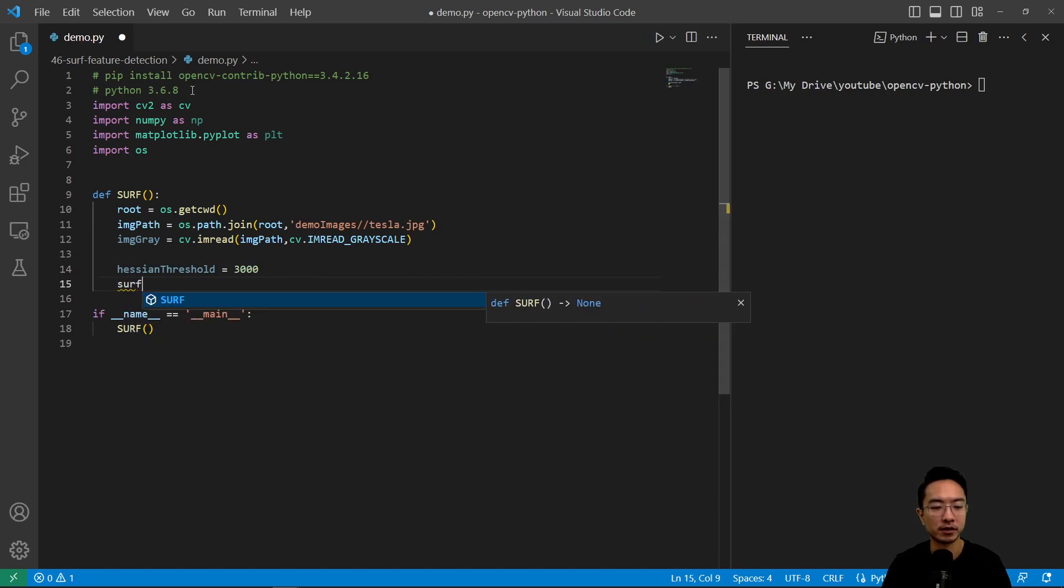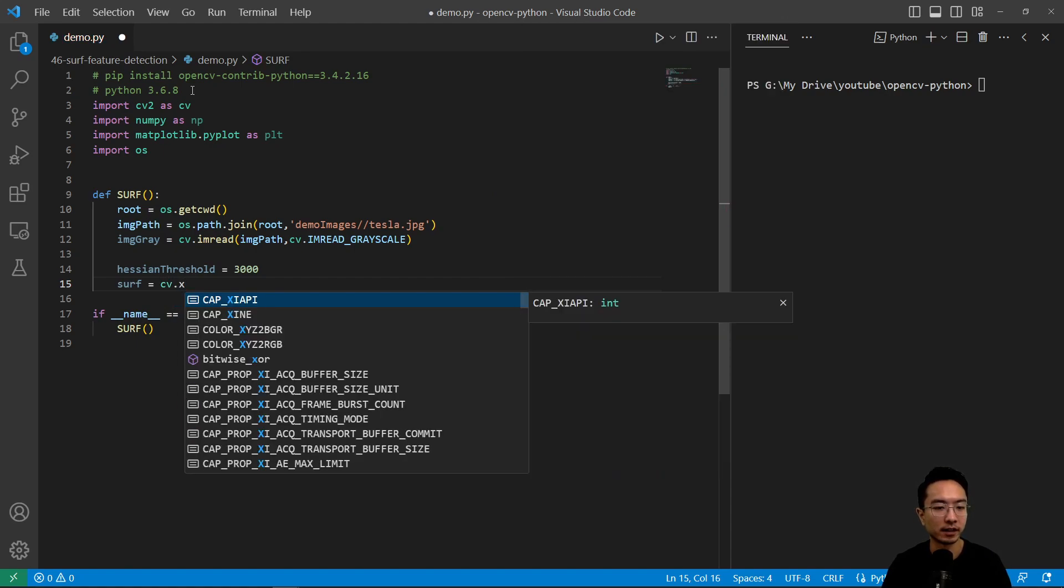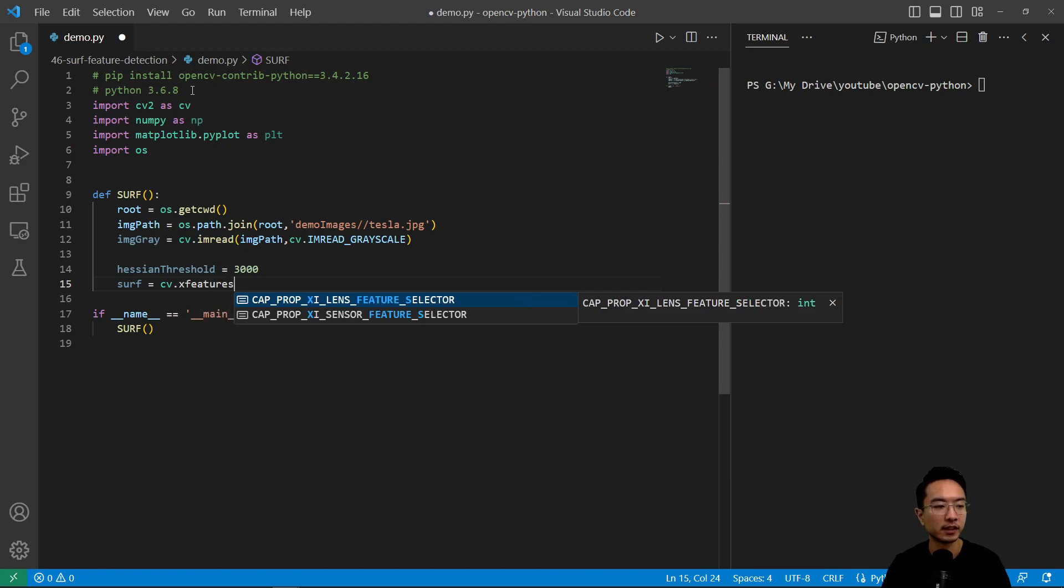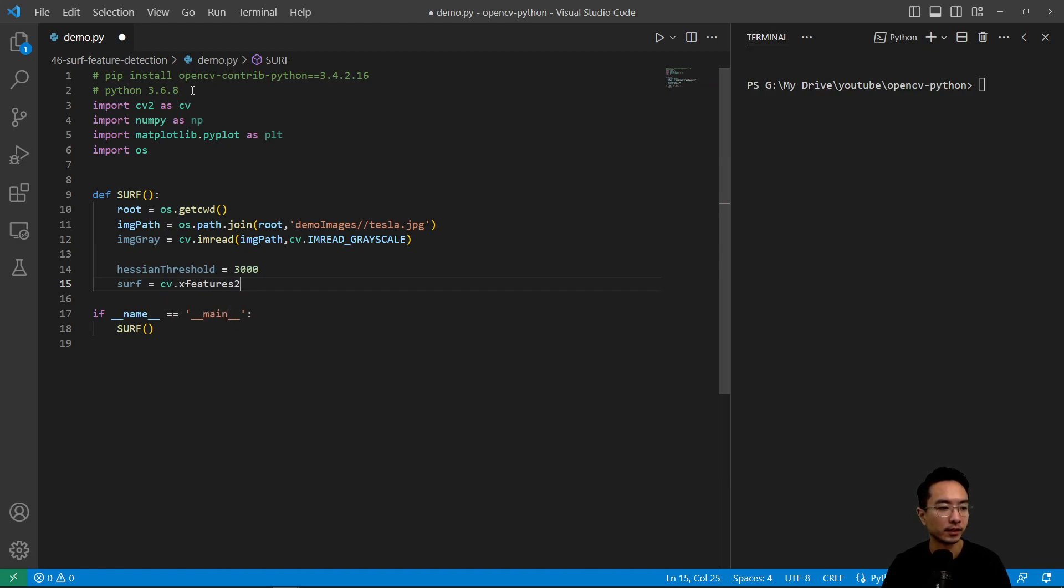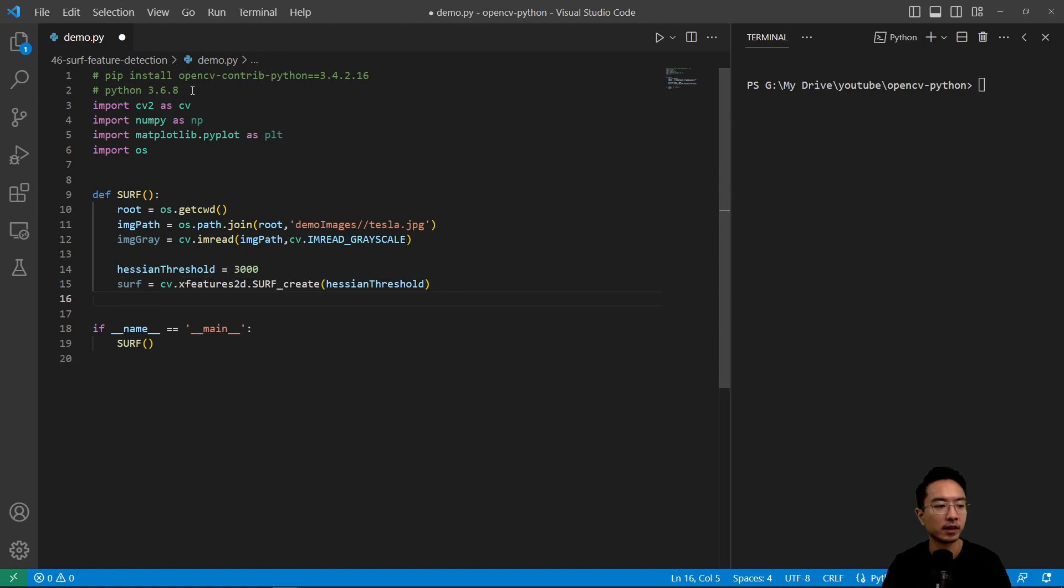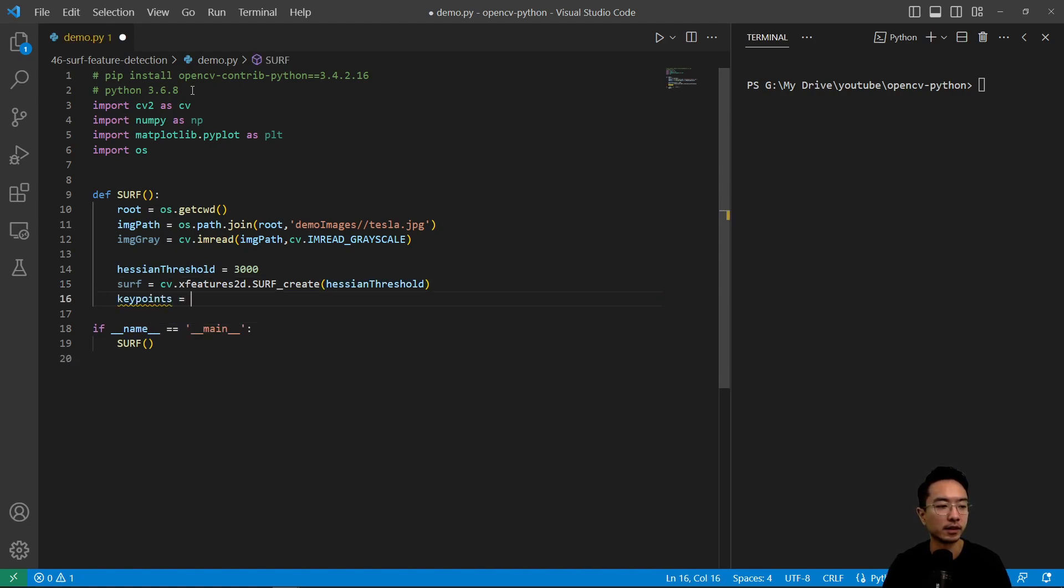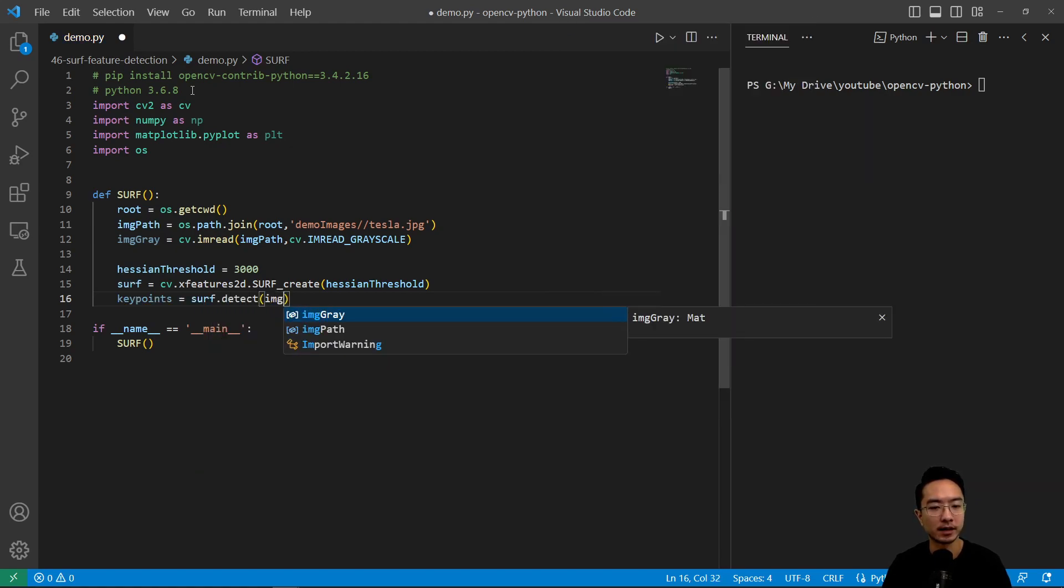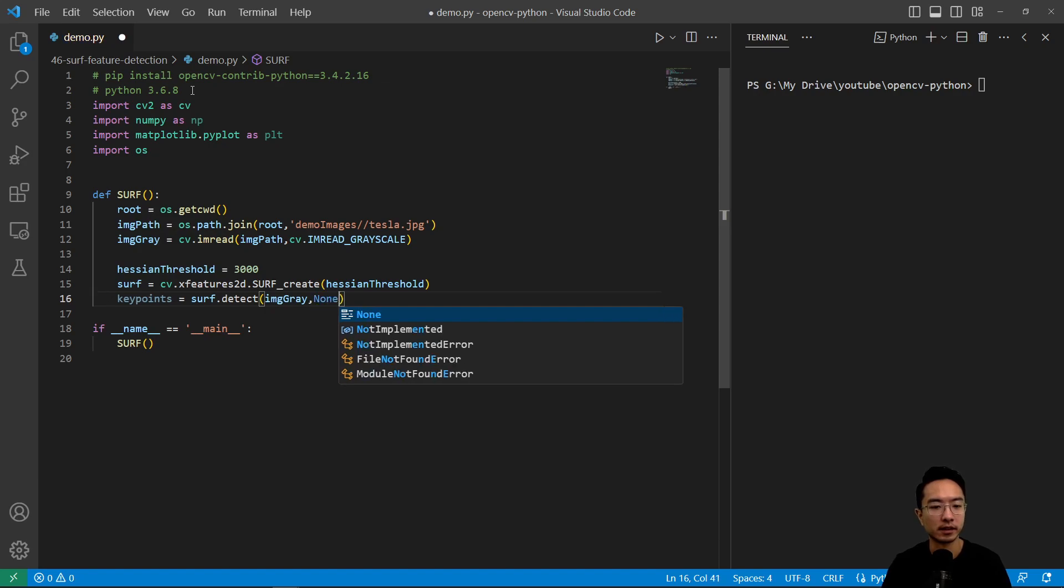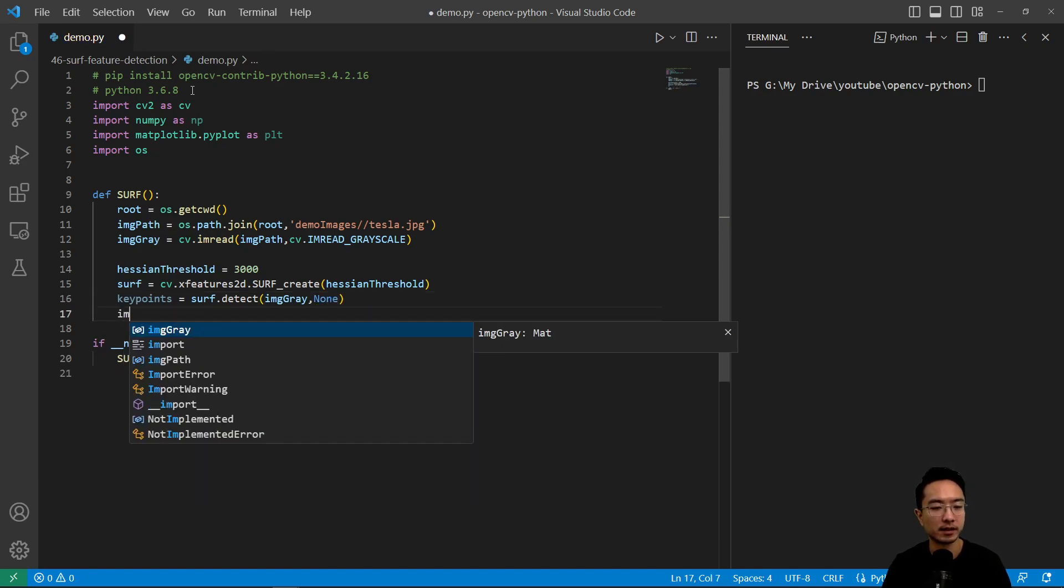We're going to create a SURF object. So cv.xfeatures2d.surf_create here and we're going to pass in our threshold. This will create our SURF object and then to find the keypoints we use surf.detect, pass in our gray image and then our second parameter is none for the mask.